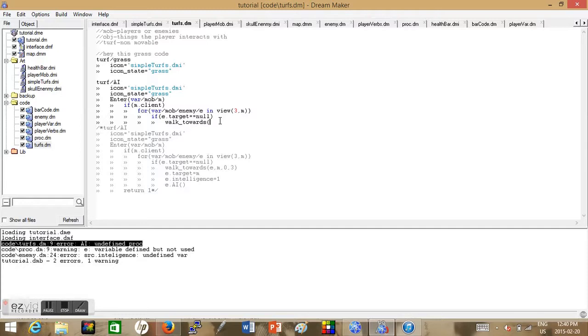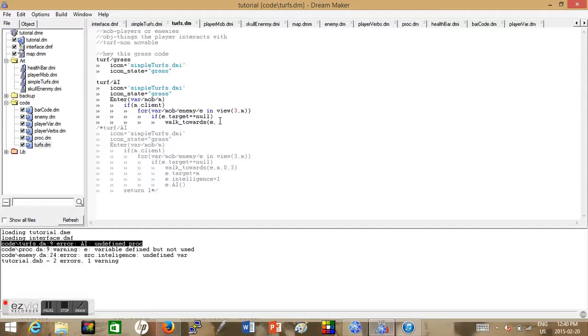Then we set our walk towards. Now this is where we set our walk towards. So once we enter this turf now we want to make the enemy walk towards the player and this is why we no longer need the walk towards in our while loop.